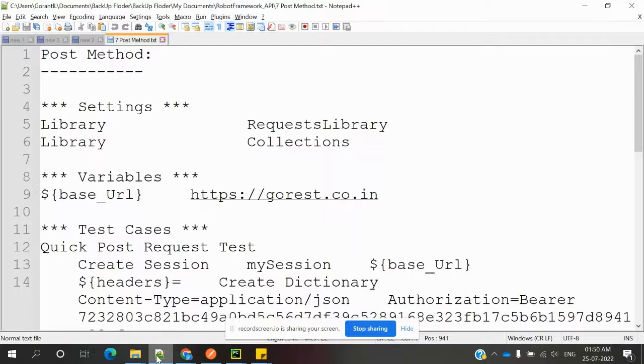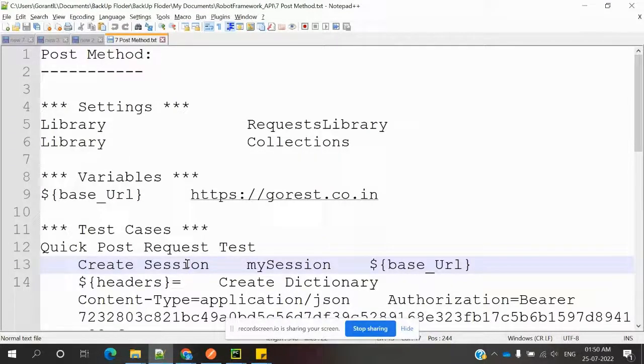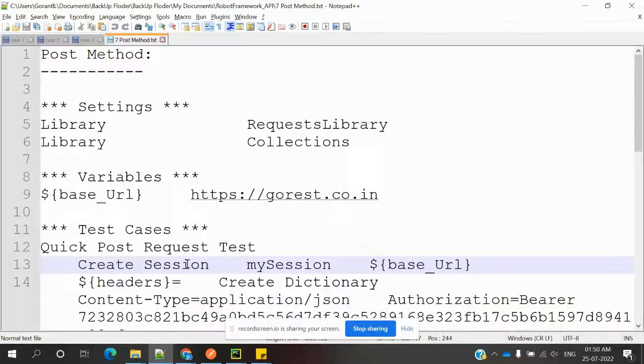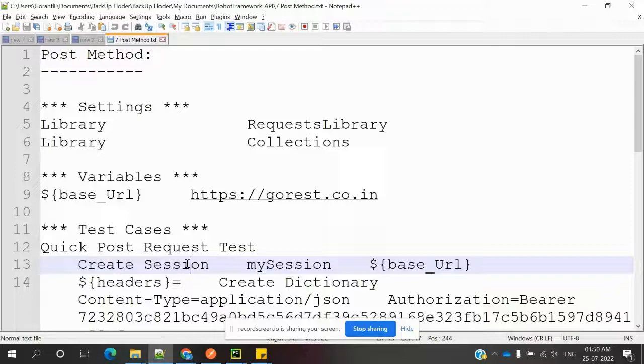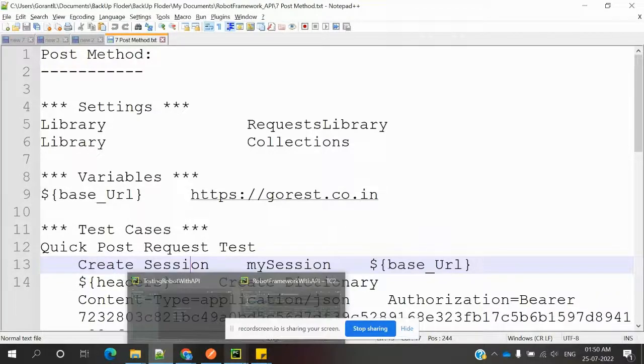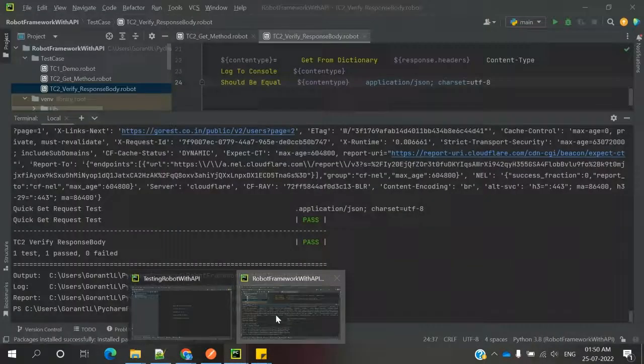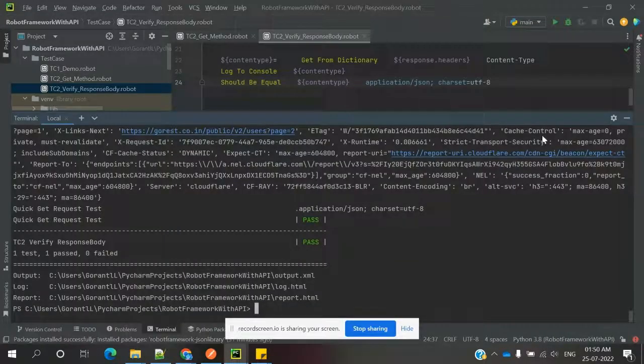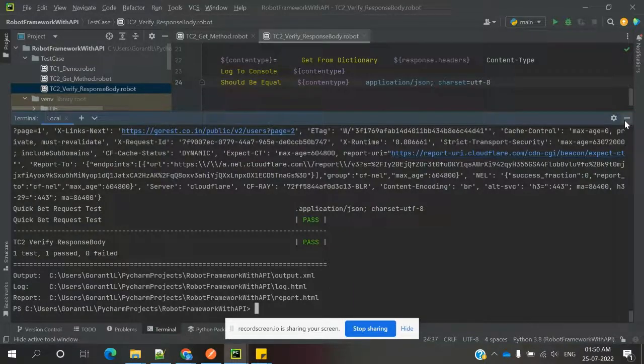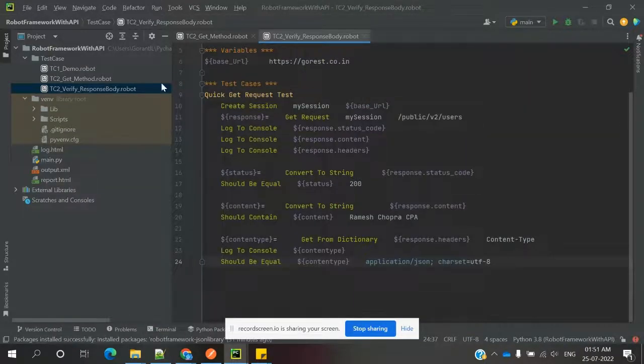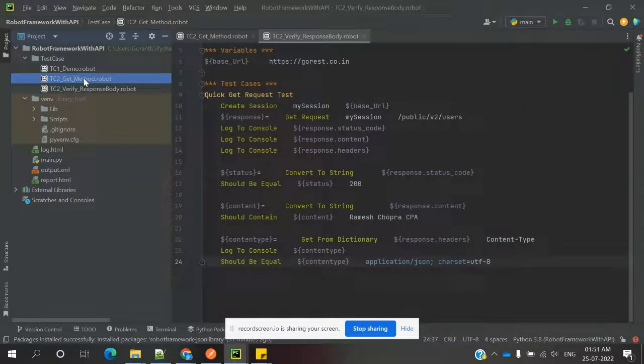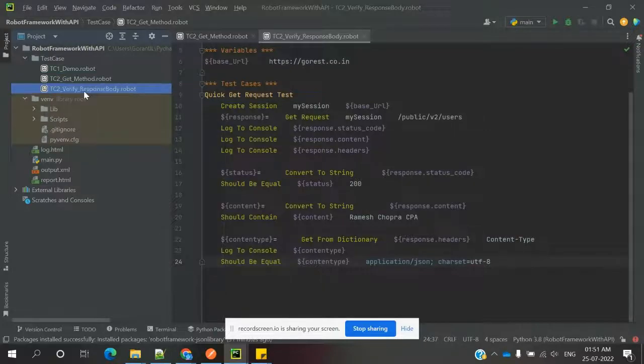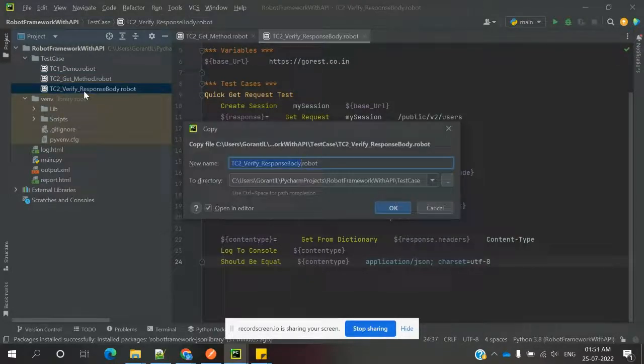Hi friends, welcome to Testing Tutorial. This is Lokesh, and today we are going to discuss how to use the POST method in our Robot Framework. I'm going to copy from my Git verification and paste it here.